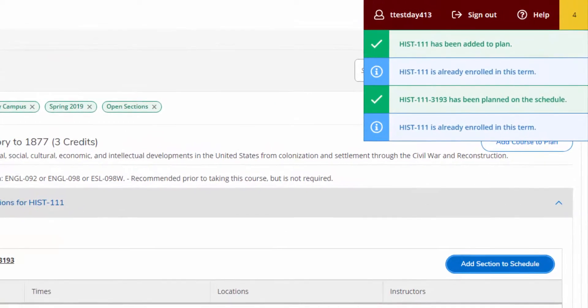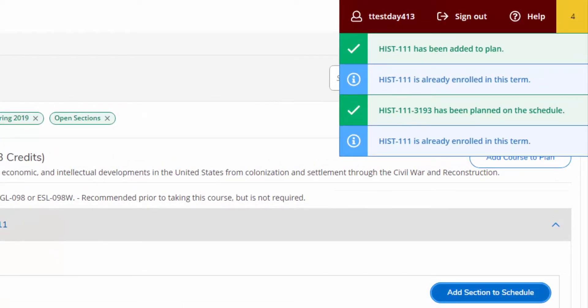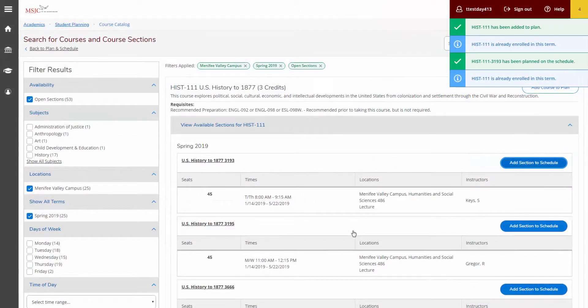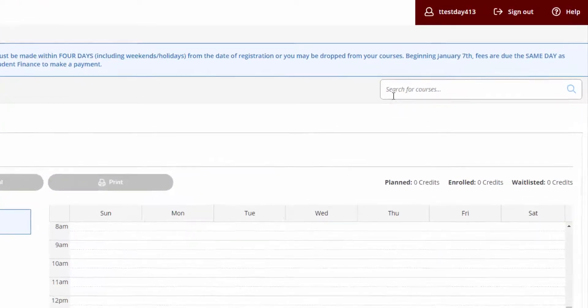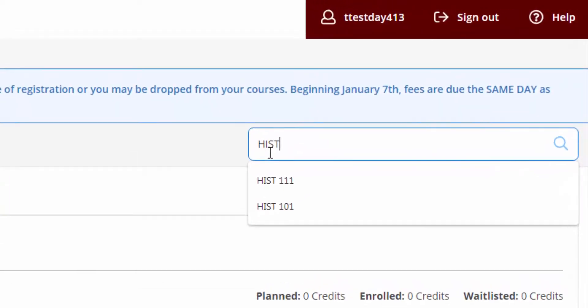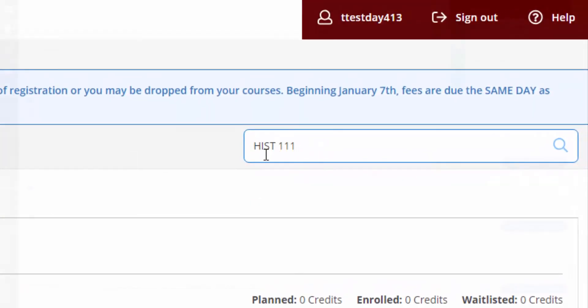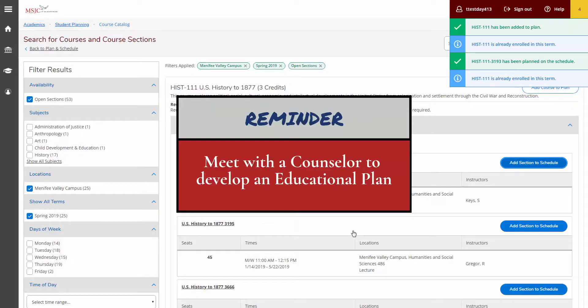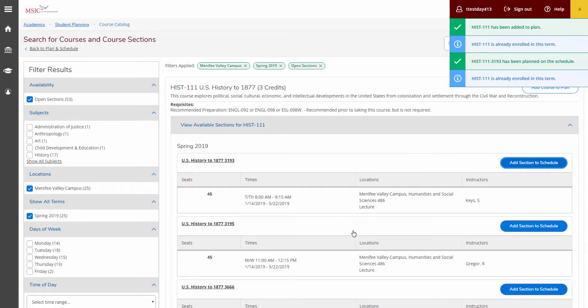A brief message will show at the top right portion of the screen indicating the course has been added to your plan. Repeat these steps for each course you want to plan. Some students will need to plan for courses that are not listed on their academic program, for example prerequisites for core courses. You can select these courses using the search feature as well. A counselor can help you understand which courses you need to take if they are not in your academic program plan, so be sure to ask questions if you are not certain.